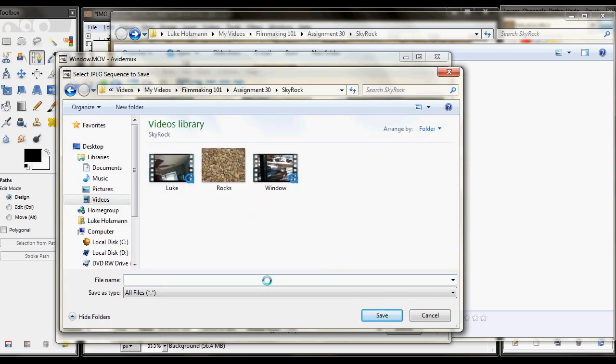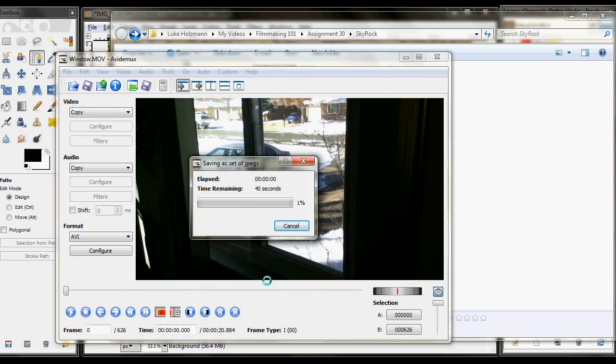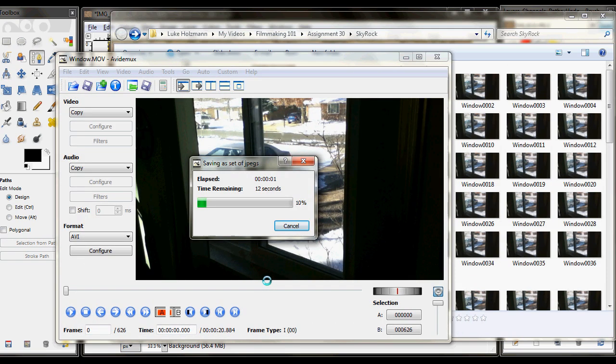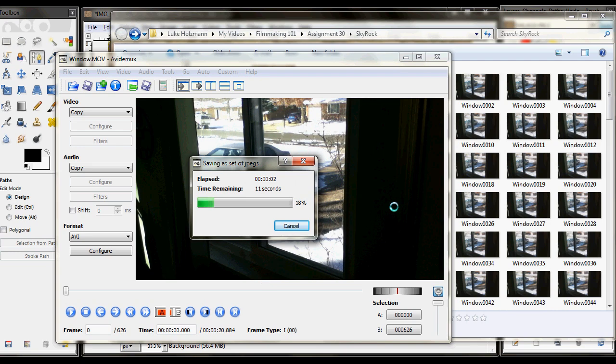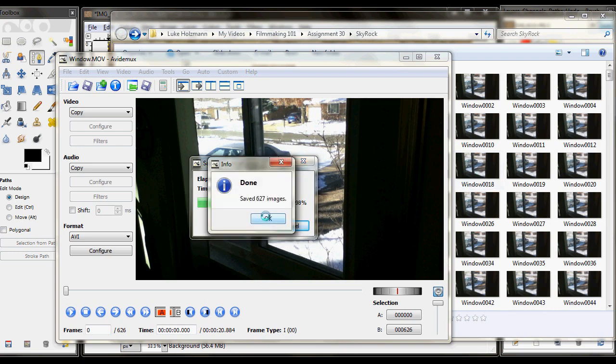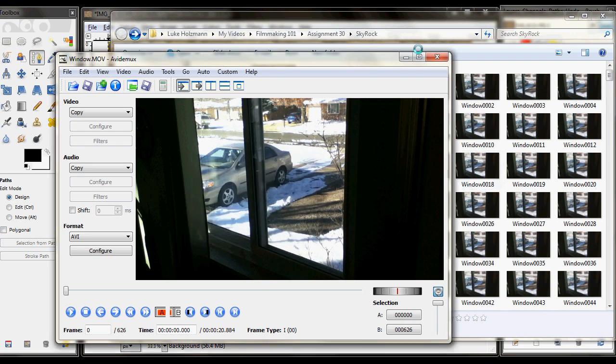And then you've got to choose where you want that. So I'll put it in the Skyrock thing. Let's call it No. And then it's just going to crunch through that. Sweet. 627 images. There it is. Okay.